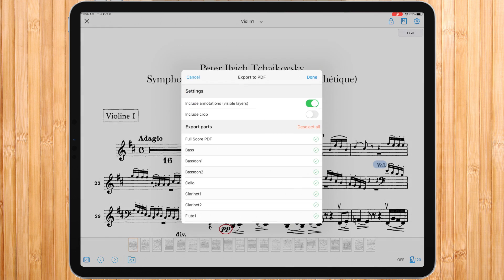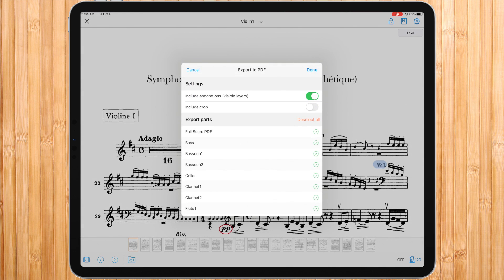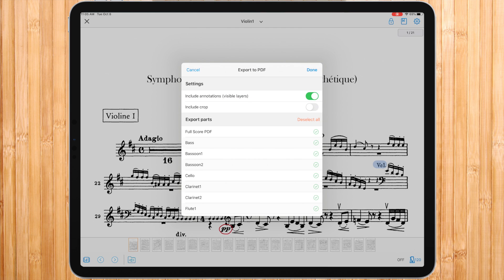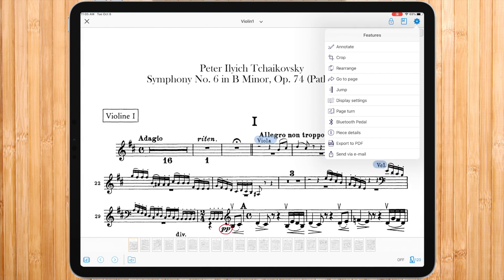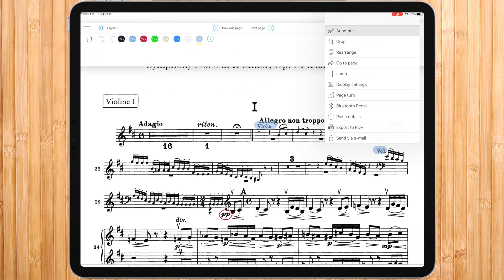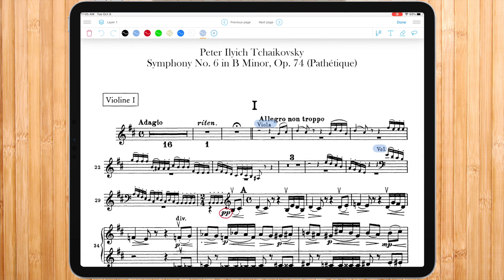Under settings, you can include annotations and visible layers. When enabled, the annotations would be included in the export. Visible layers refer to the layers in the annotations. The layer that has the eye icon activated are the ones that would be exported.